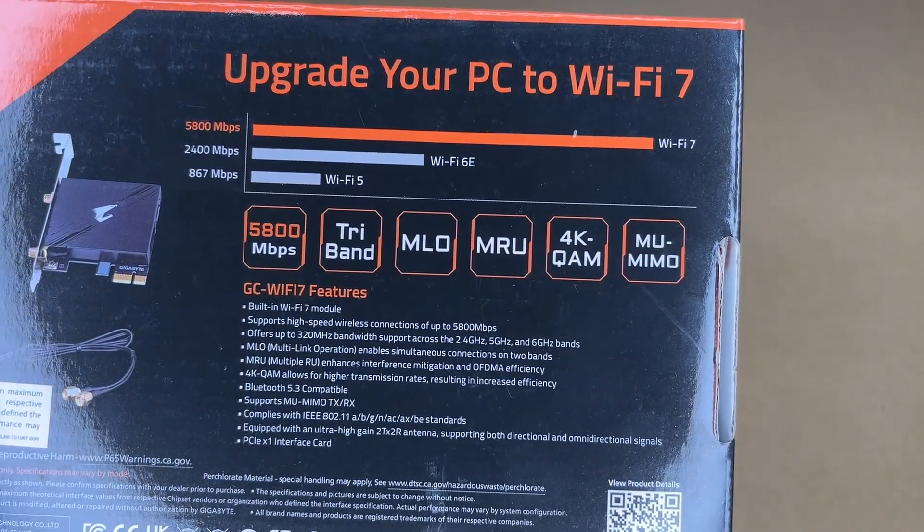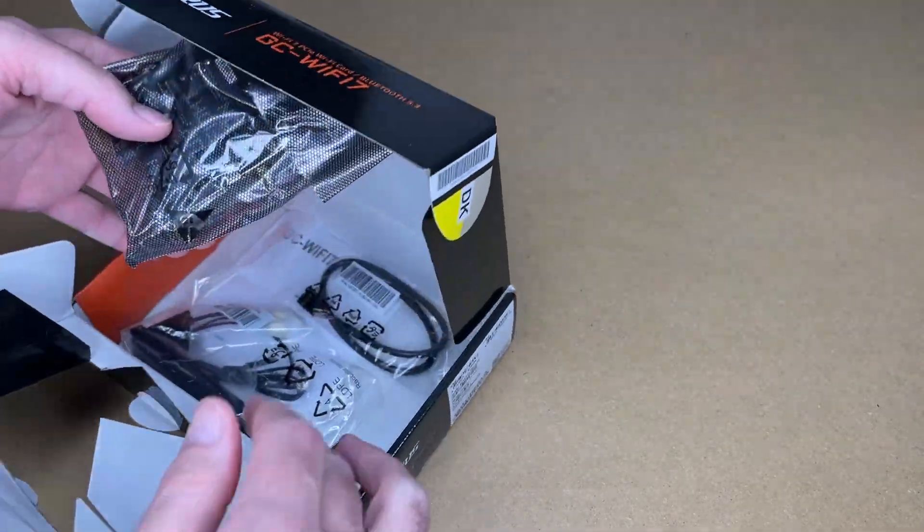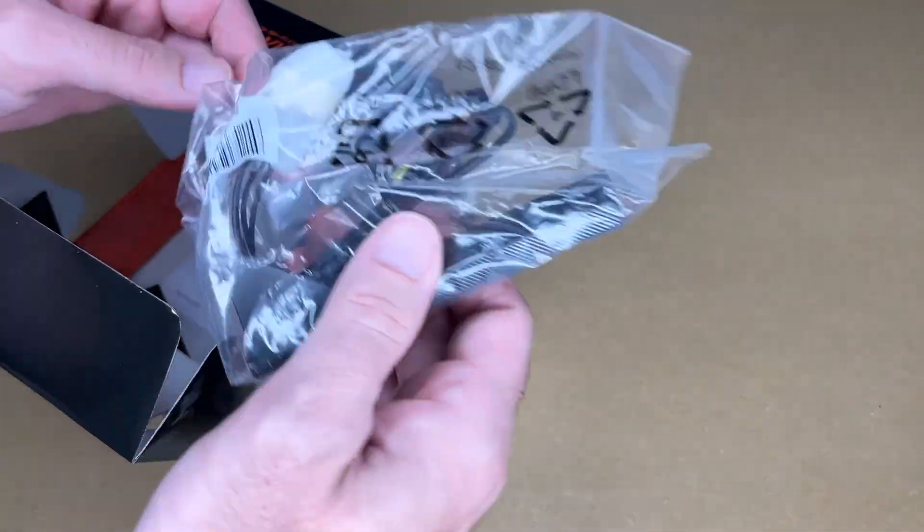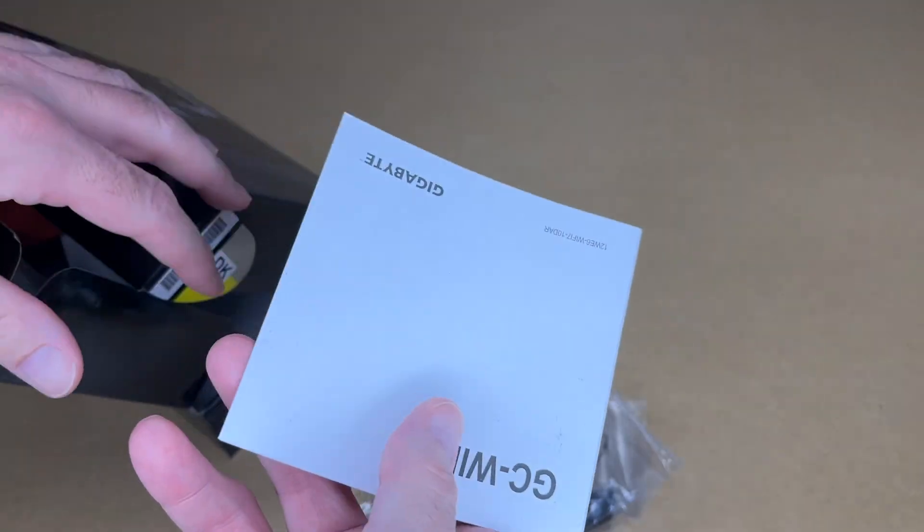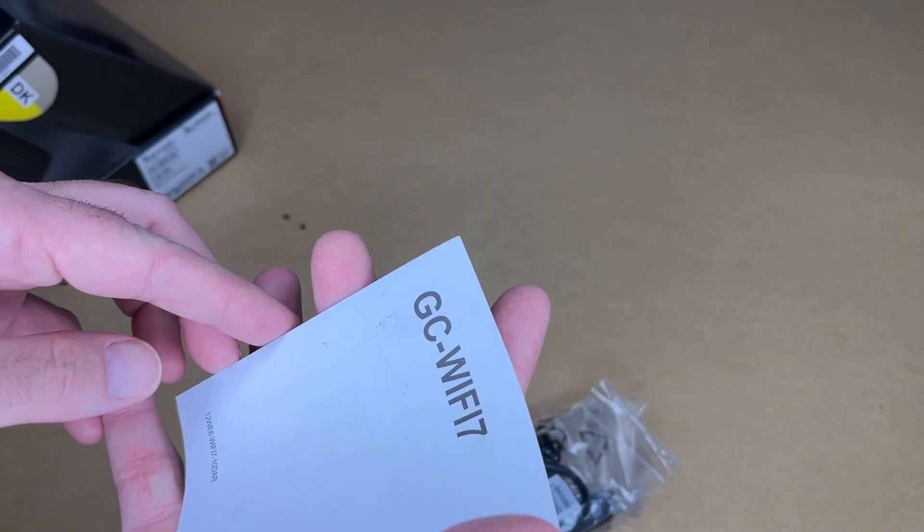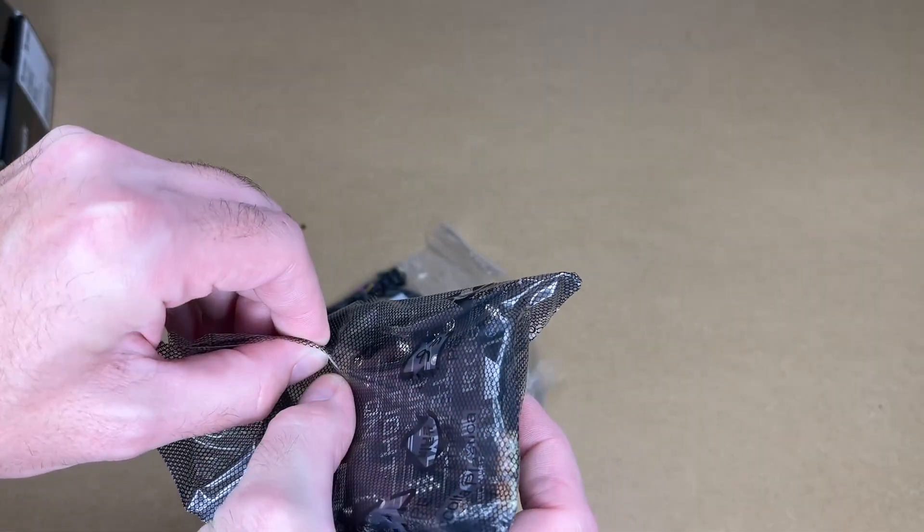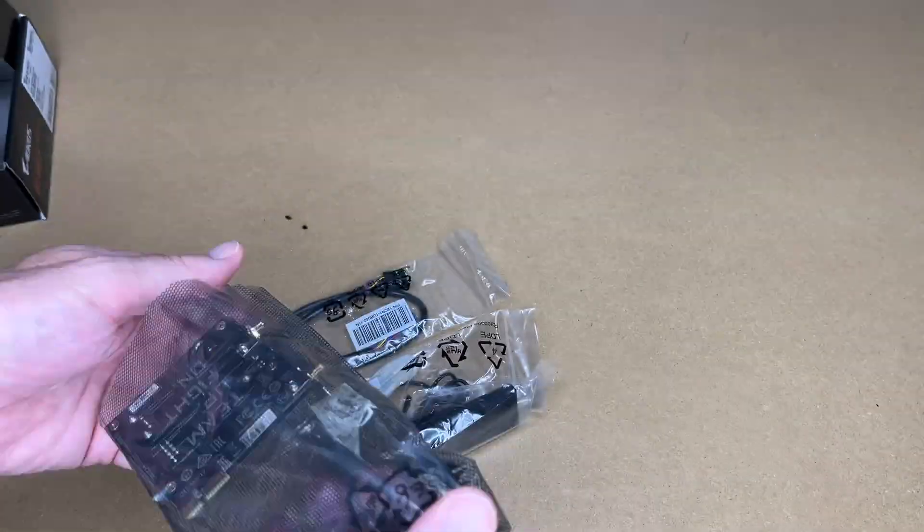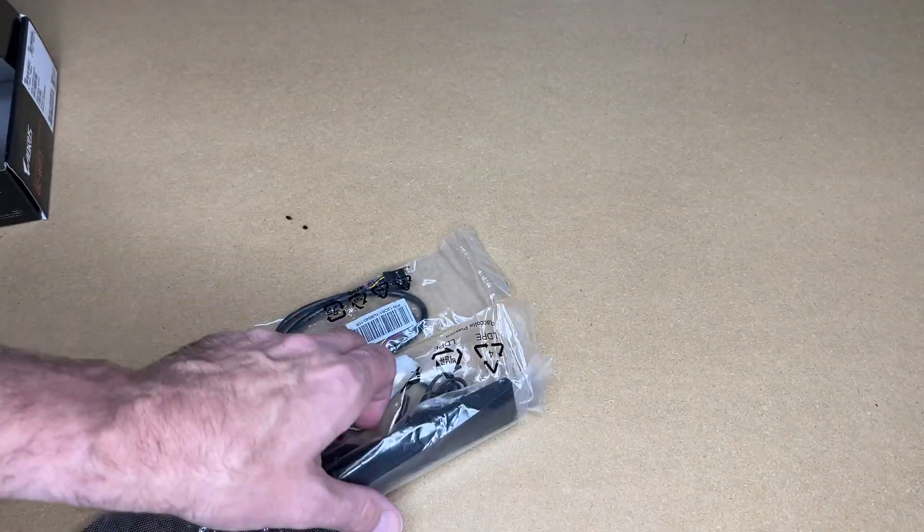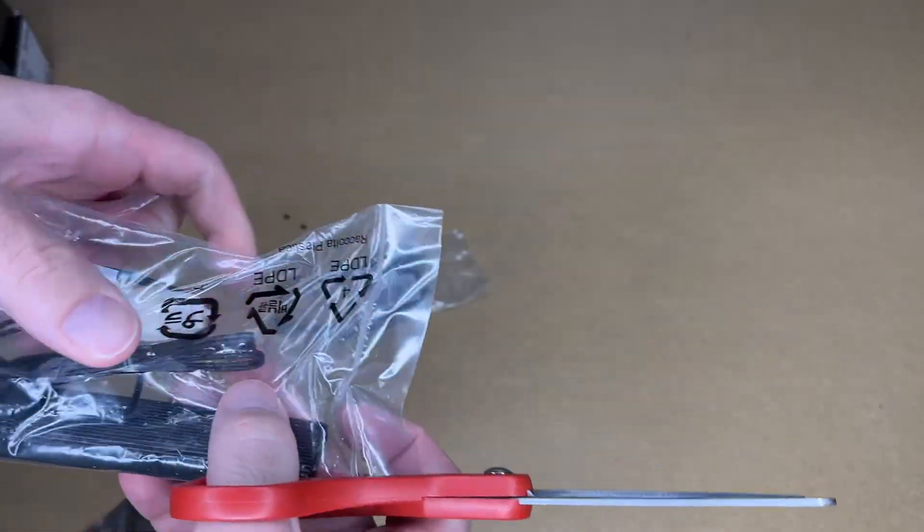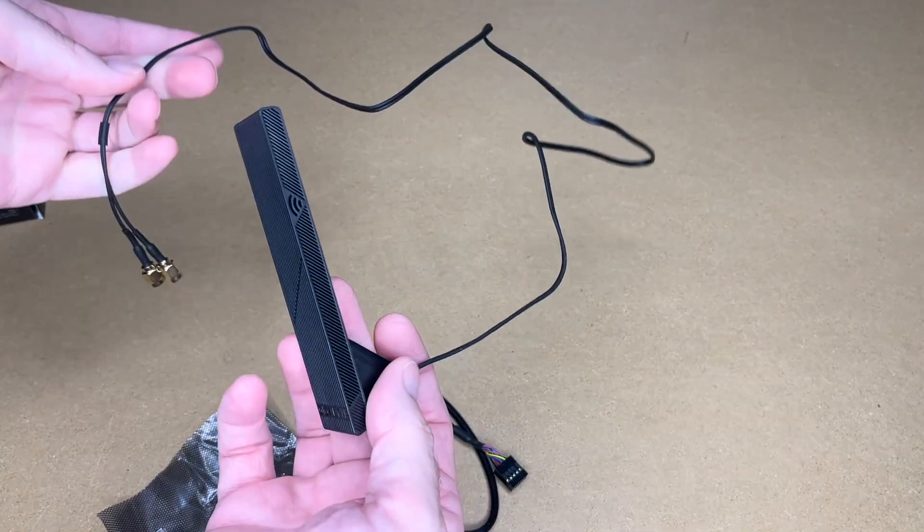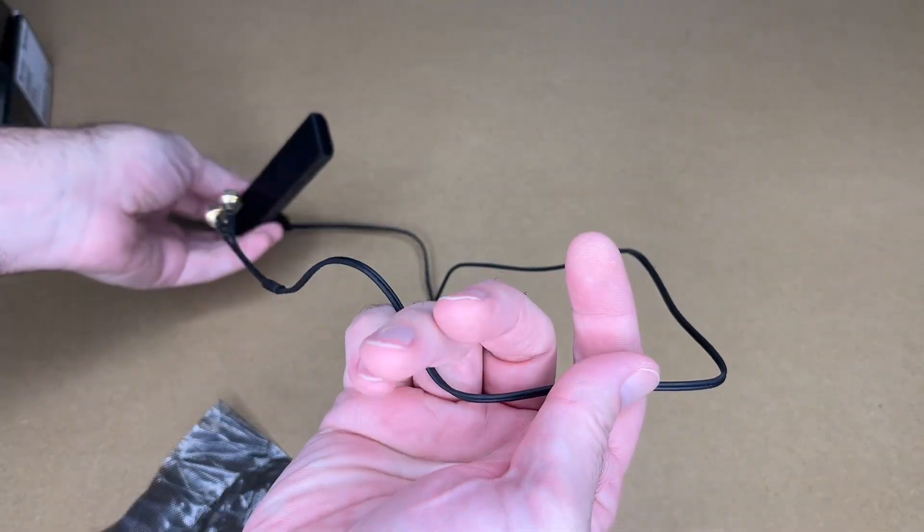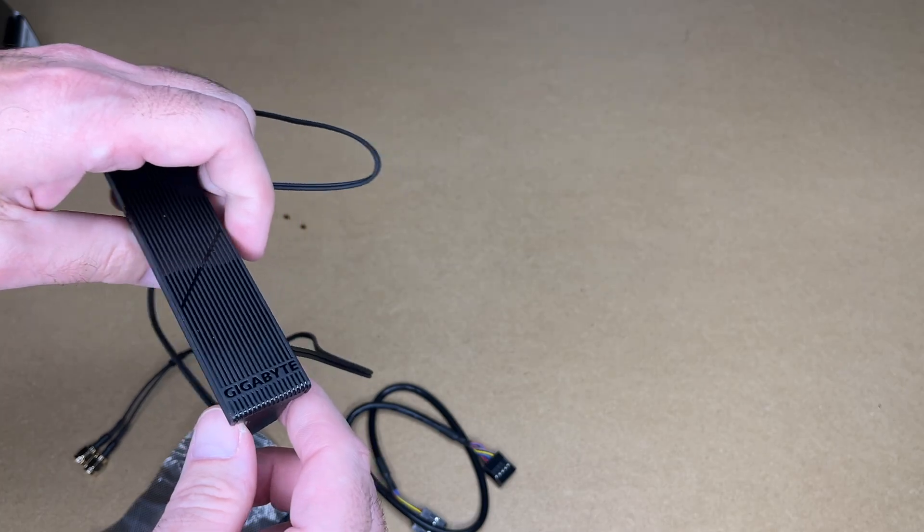Let's get this open. Here we have the card, an antenna with a magnetic mount on it, the USB power, and the instructions. Let's pull the card out. Let me get a measurement on the cord here. The wires are a little over 30 inches. The magnetic portion is here.